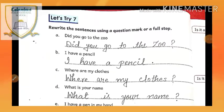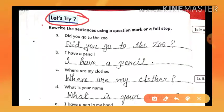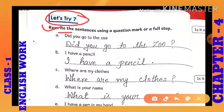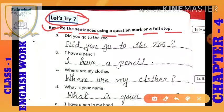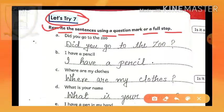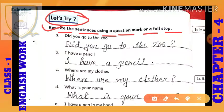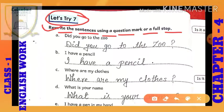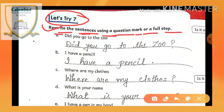So now let's start our today's work. Let's try exercise 7. Rewrite the sentences using a question mark or full stop. As we studied, I explained about the use of a question mark earlier. Use of a question mark — rewrite the sentences using a question mark or full stop.